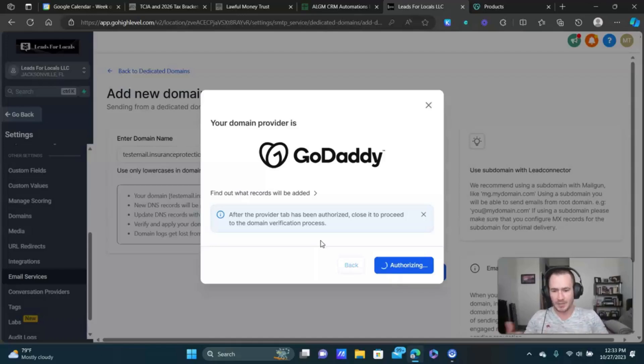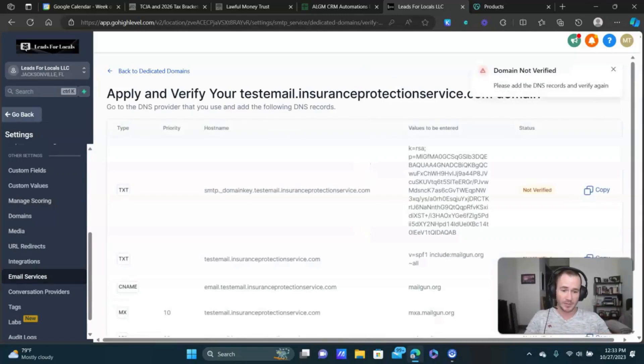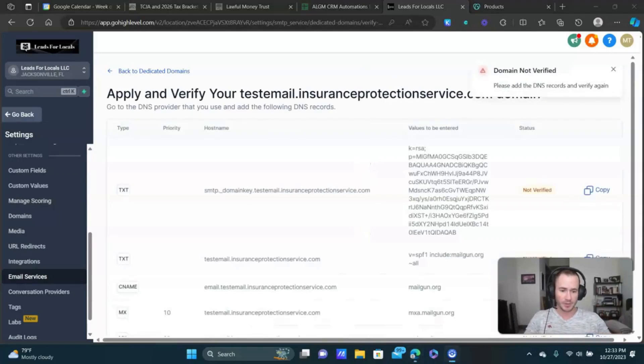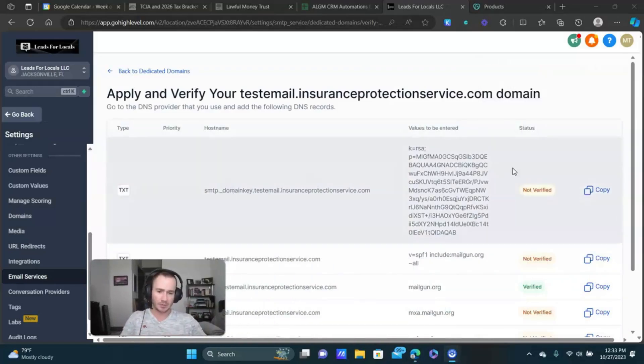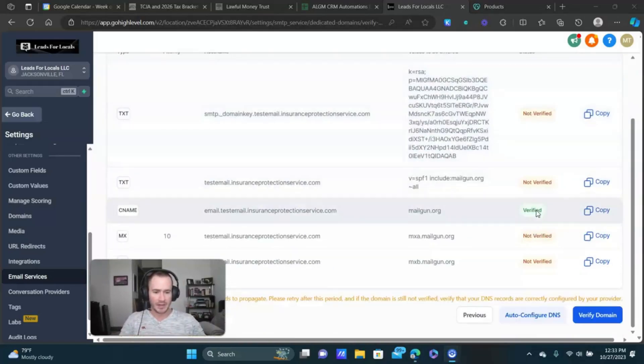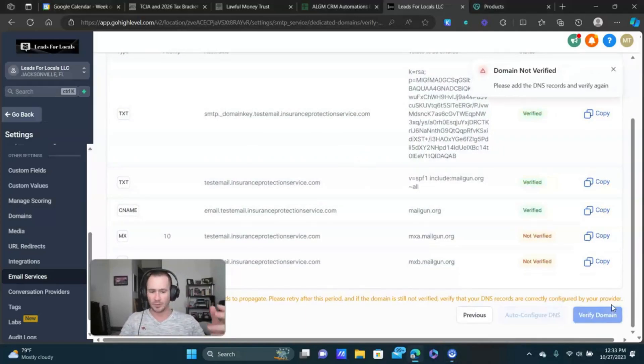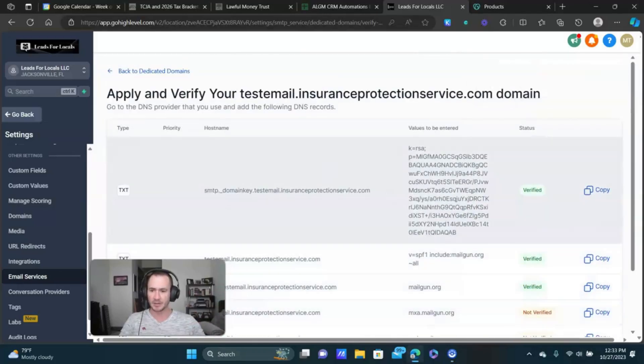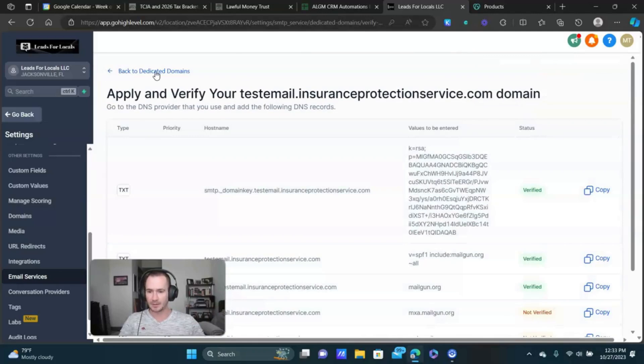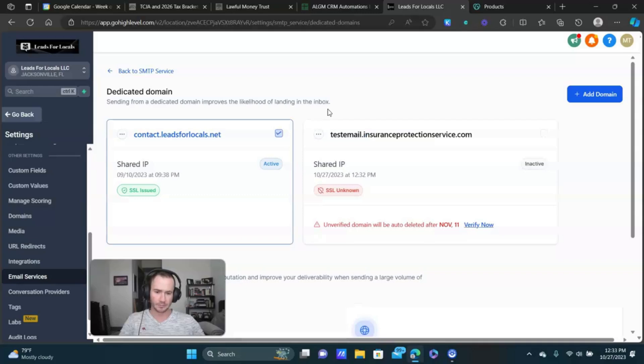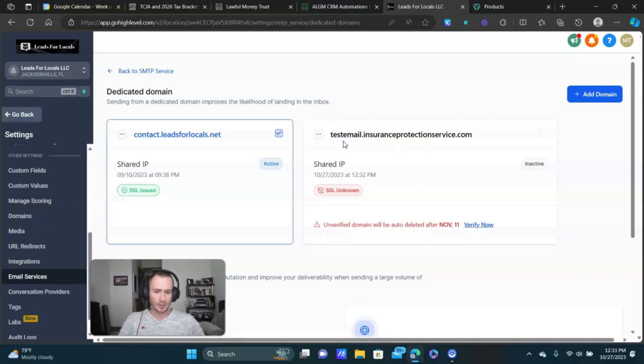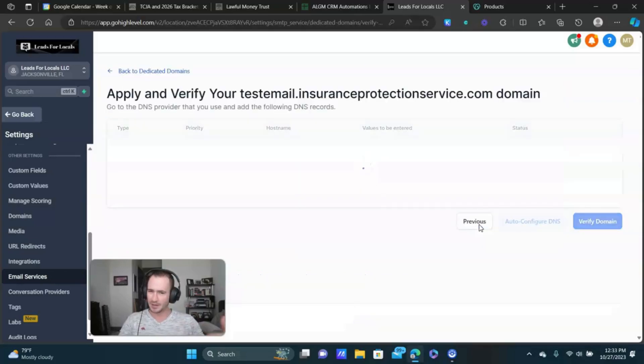Sometimes it takes a minute or two. And we do have to do this part a couple of times, but you'll notice here, this is the part where we used to have to copy and paste this manually, but now you can see one of them is already verified and we just need to click verify domain. We need to do this a couple of times. See how some of them got verified, some of them didn't. So we're gonna go back.